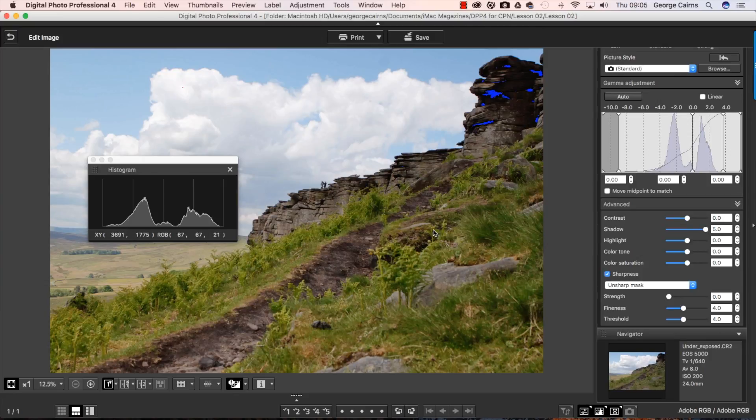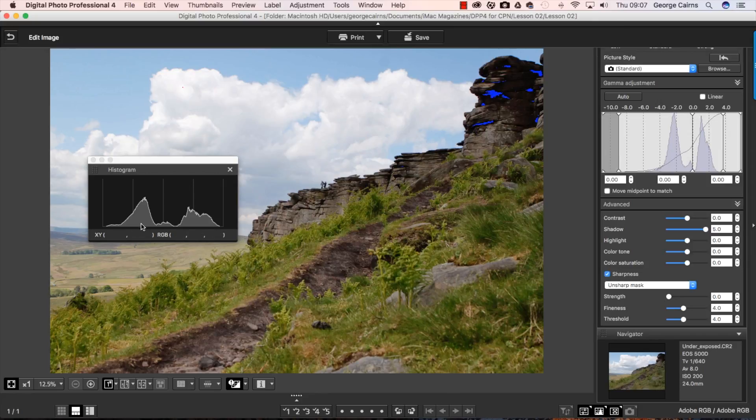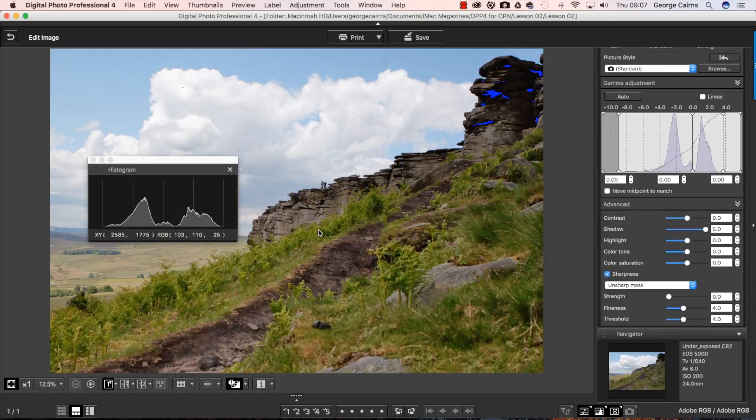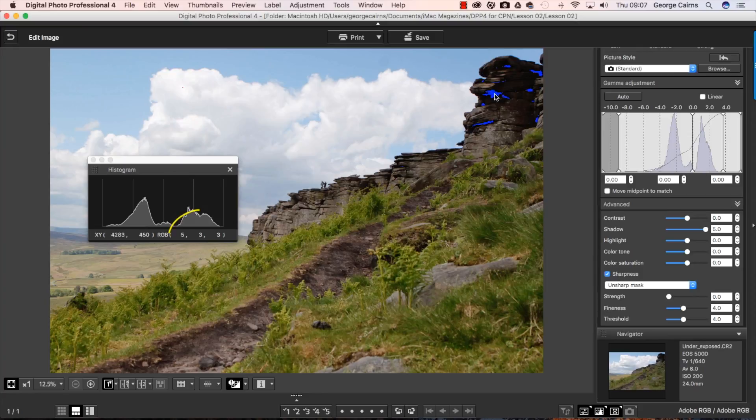So this is a really useful way of selectively lightening up underexposed shadows without messing around with your correctly exposed highlights. So the histogram looks healthier now. And also it looks healthier with the naked eye. We can see more detail here in the foreground. And we've got less shadow clipping warning patches.